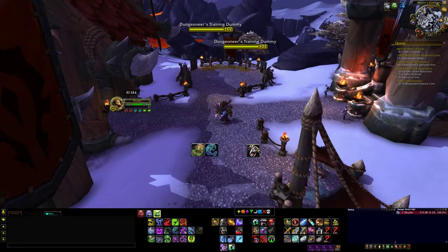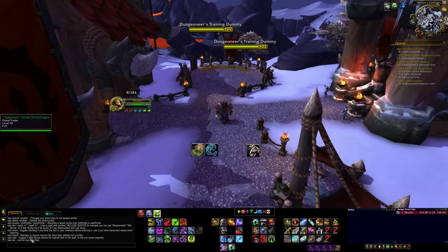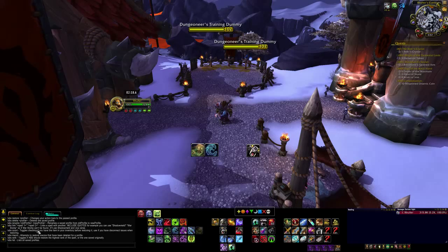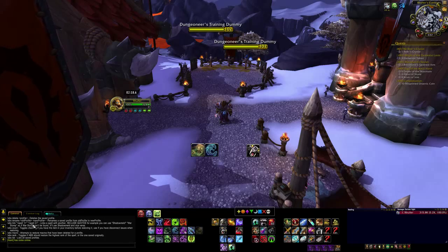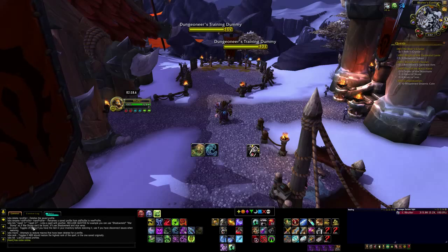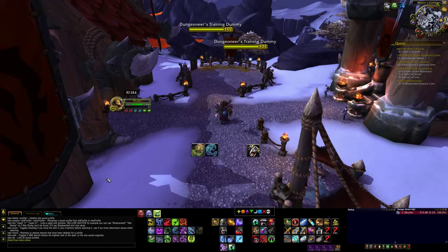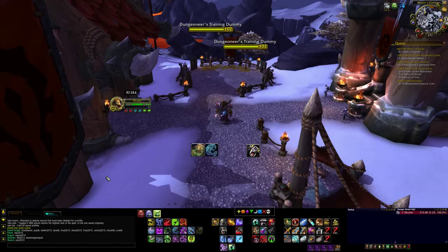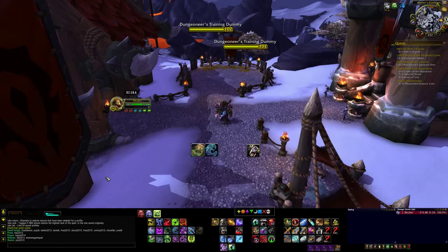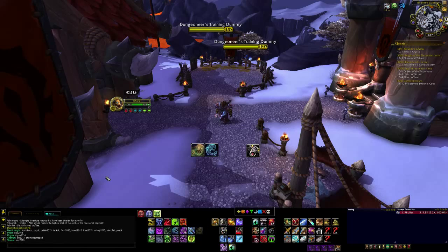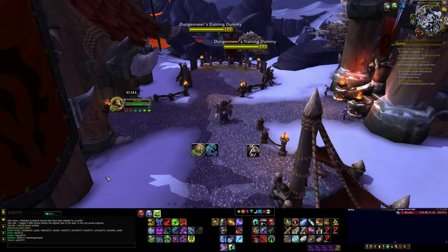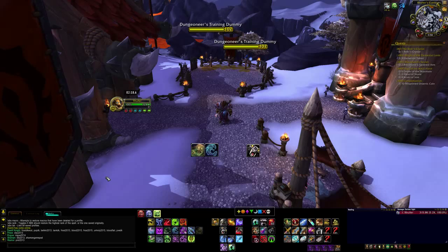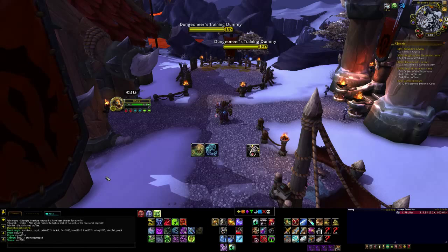I'm going to show you — if you go slash ABS in chat, it'll bring up a list of commands you can use. You've got ABS restore, which will restore any of your saved profiles; ABS save, which saves your profile; and ABS list, in case you forget what you have saved — just go slash ABS list and it'll bring up your list. One thing to keep in mind: profiles are saved to a certain class, because obviously you don't have the same buttons on different classes.